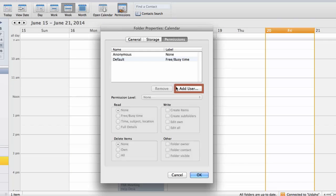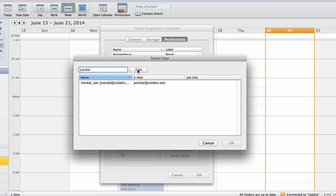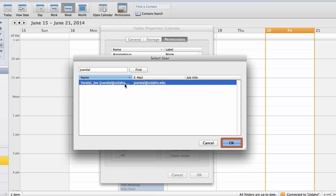Click Add User, enter the address of the contact with whom you want to share the calendar, and click Find. Select the contact address and click OK.